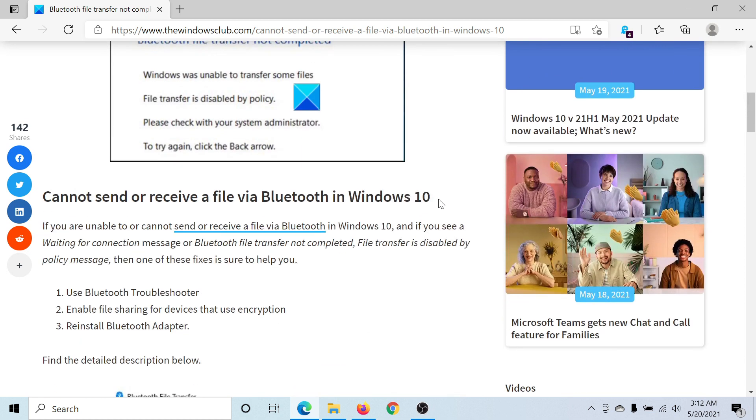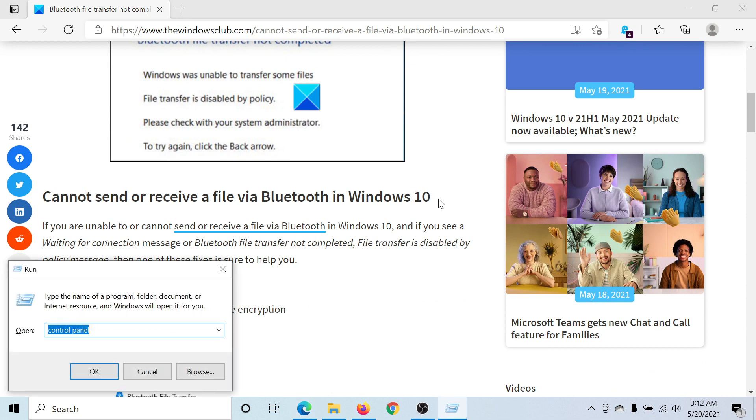I'll guide you to the resolutions. First of all, you need to enable file sharing for devices that use encryption. So press the Windows key and the R button to open the Run window, type the word control panel, and hit enter.